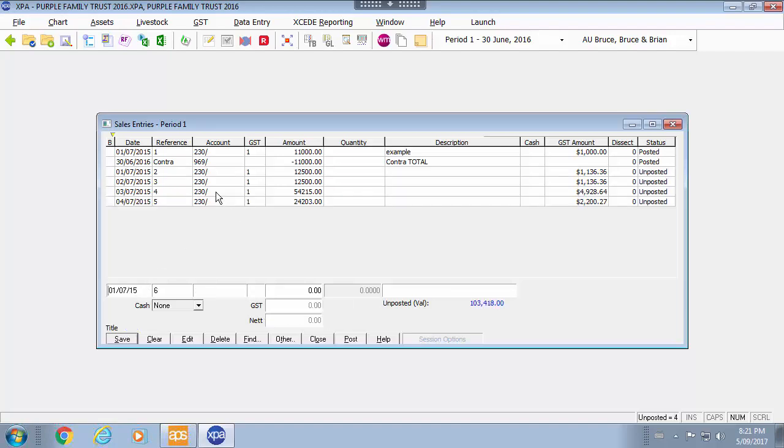Once you have entered in the particular sales and obviously this would be date driven based on the period that you are in, you can select post.